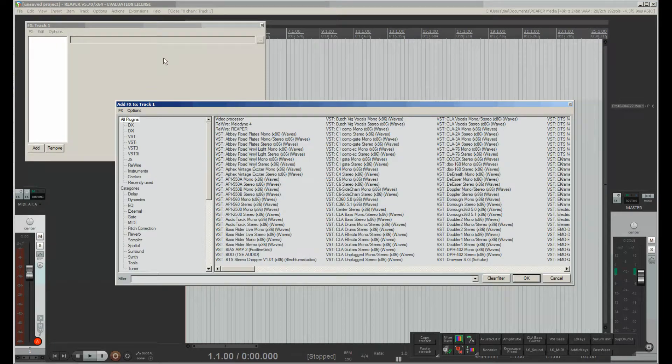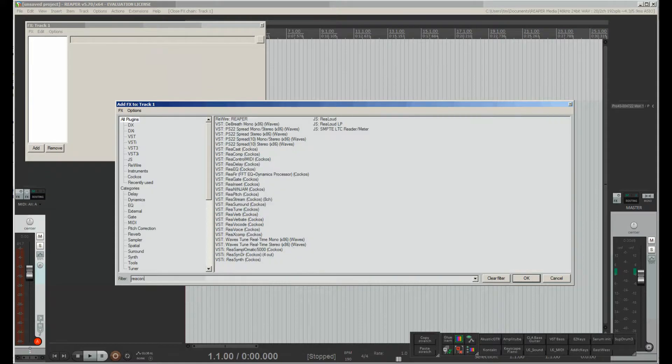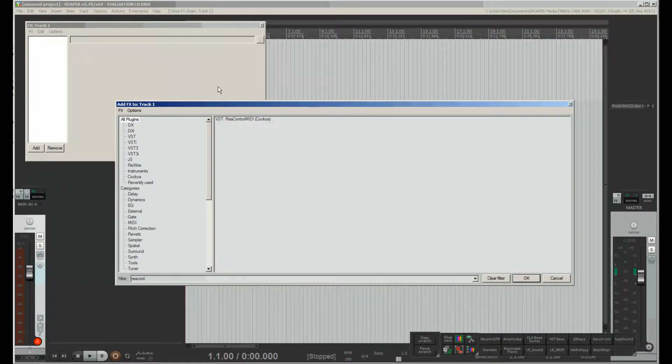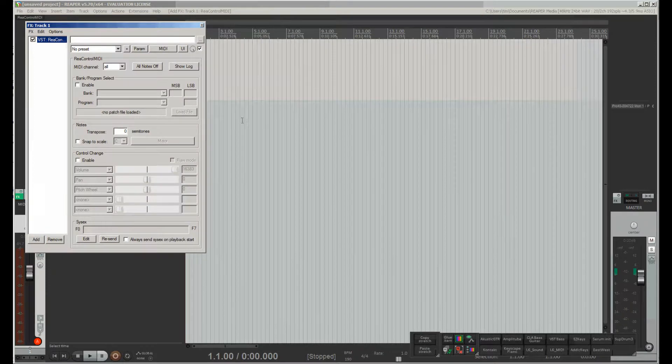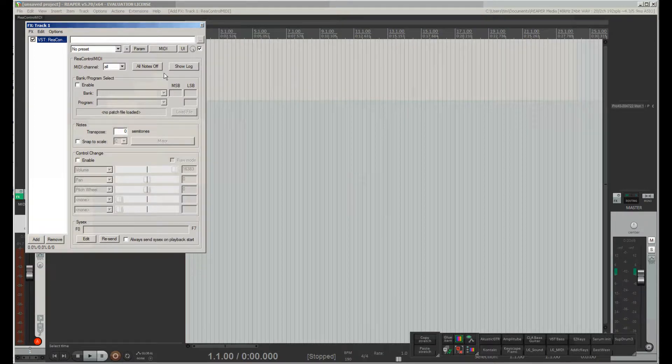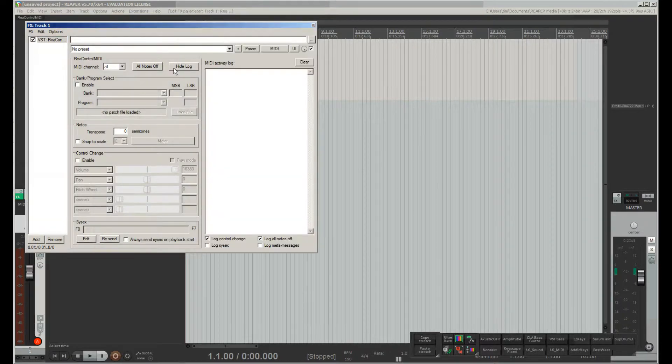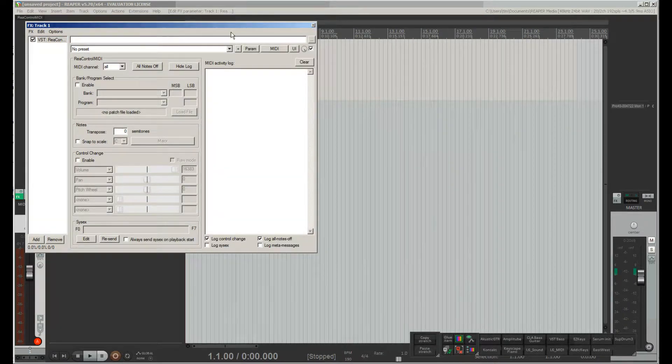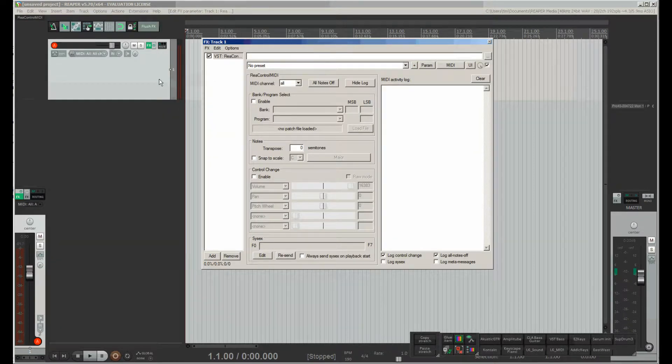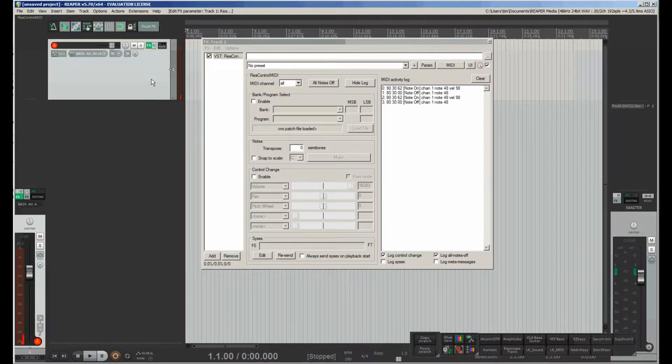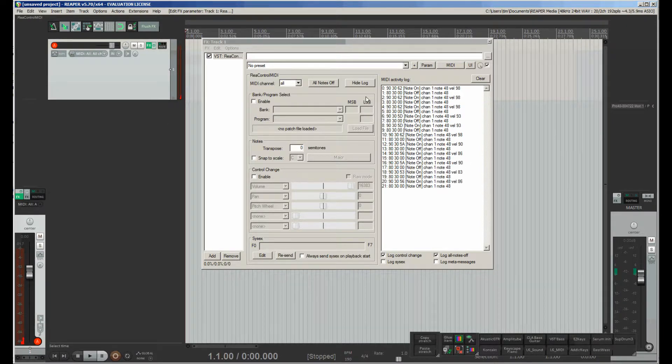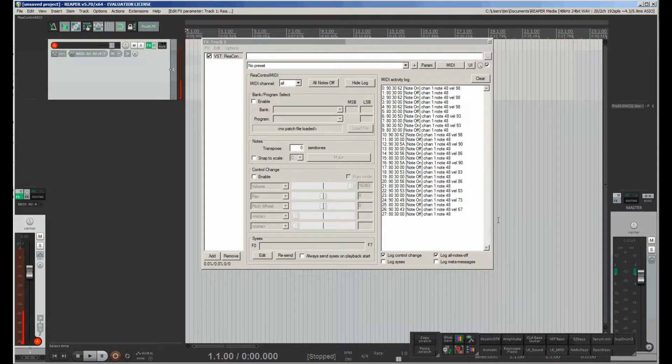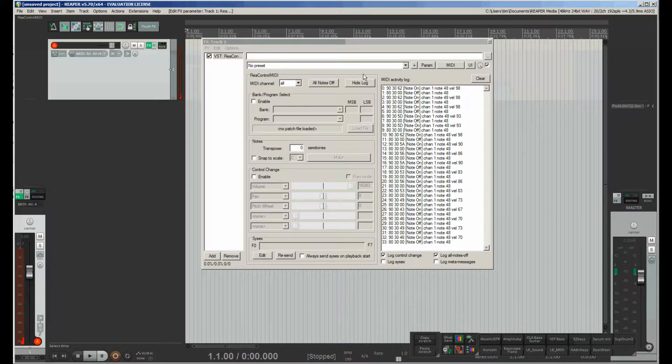To see more about incoming data I will add plugin ReaControlMIDI on this track. Then press show log button and now if I press any key on keyboard I can see information about incoming notes, their channel and also velocity parameter.